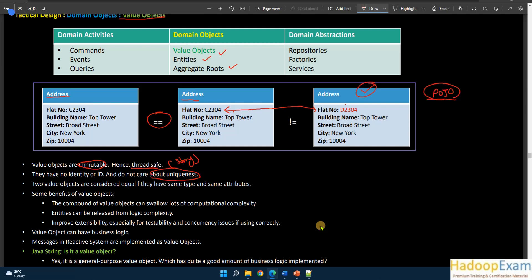There are some benefits of value objects. A value object can absorb lots of computational complexity because it can hold business logic, which relieves entities from that responsibility. Value objects improve extensibility, especially for testability and concurrency, because they are immutable and don't cause issues in multi-threaded applications. They can be easily tested.